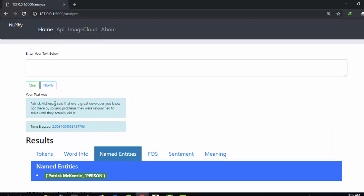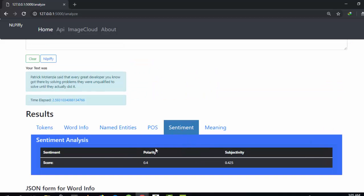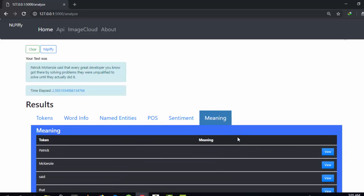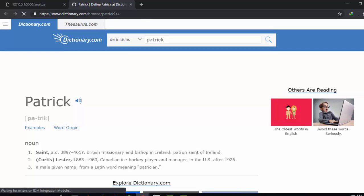You can also check for entities inside the text — for example, 'Patrick McKenzie' was identified as a person. You can check for POS tags in the Penn Treebank format, the Universal format, and the Google format, as well as dependencies for each token. The sentiment gives a polarity of 0.4 and subjectivity of 0.425. You can also check for meaning — clicking a word like 'Patrick' redirects to dictionary.com.